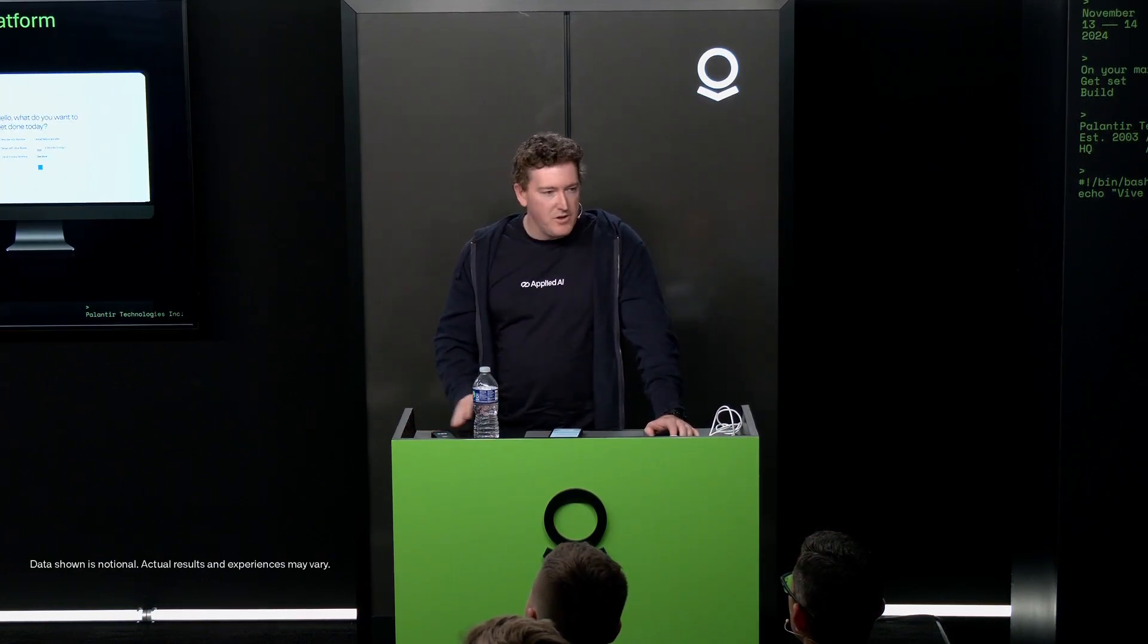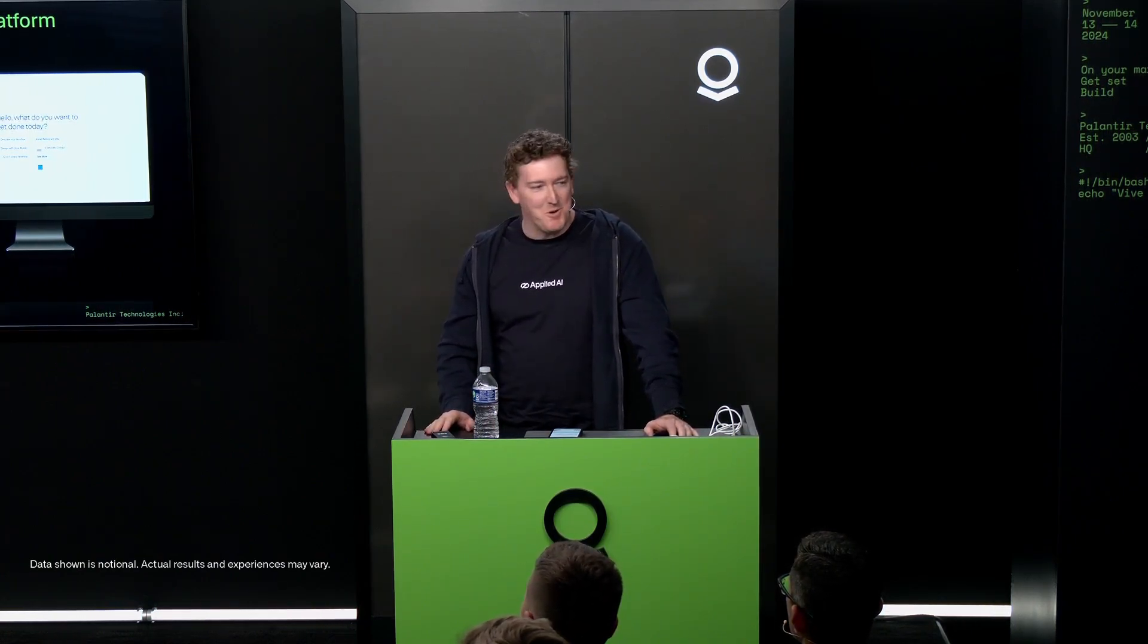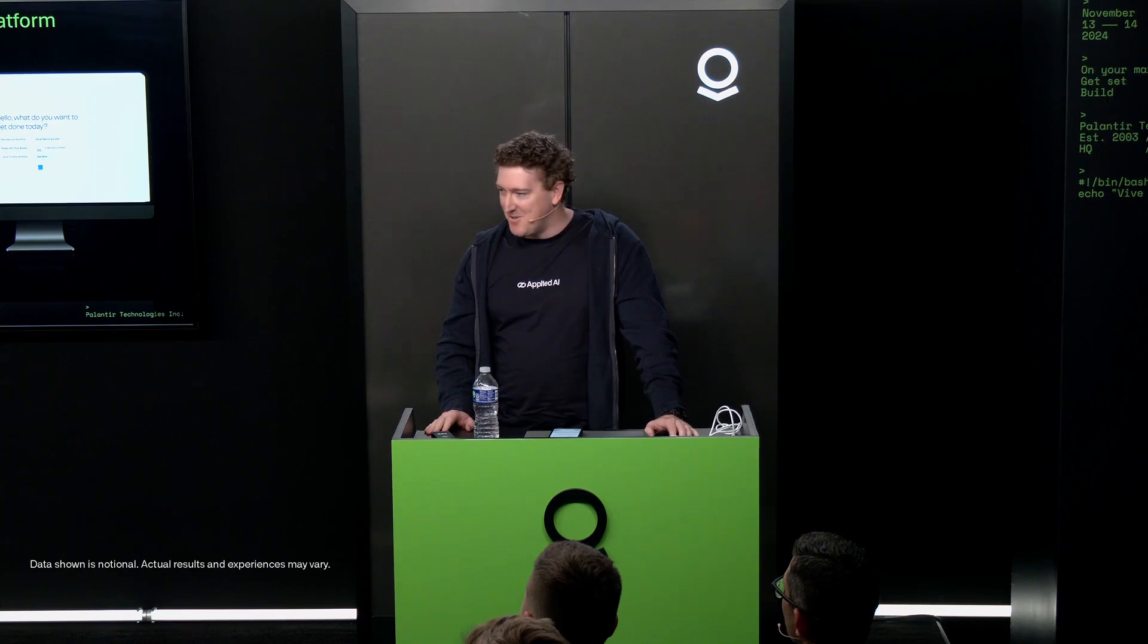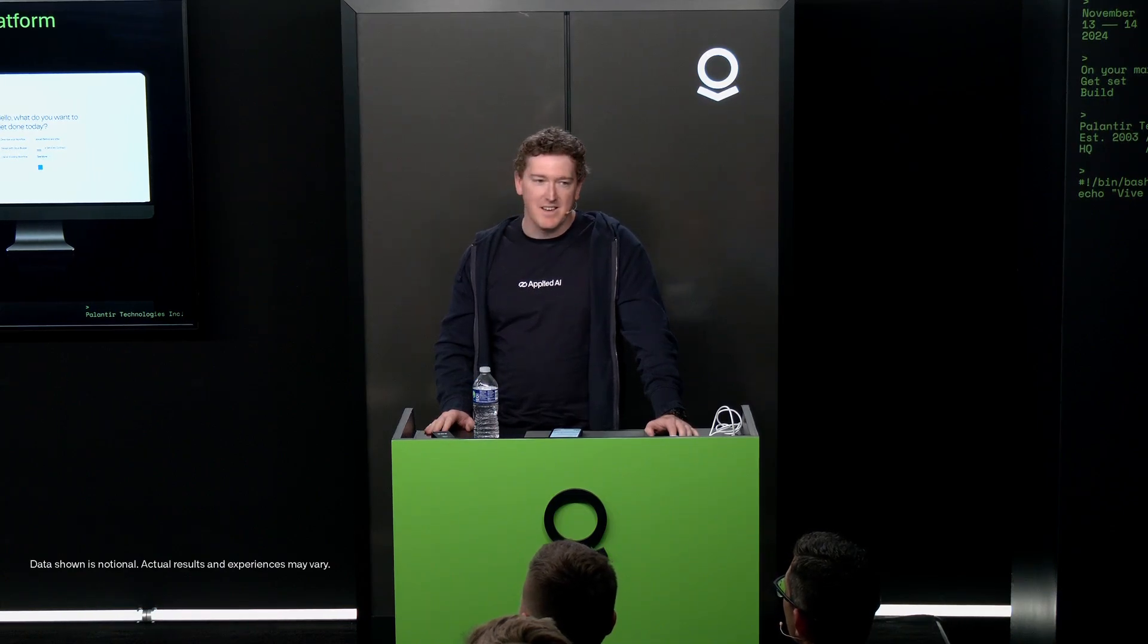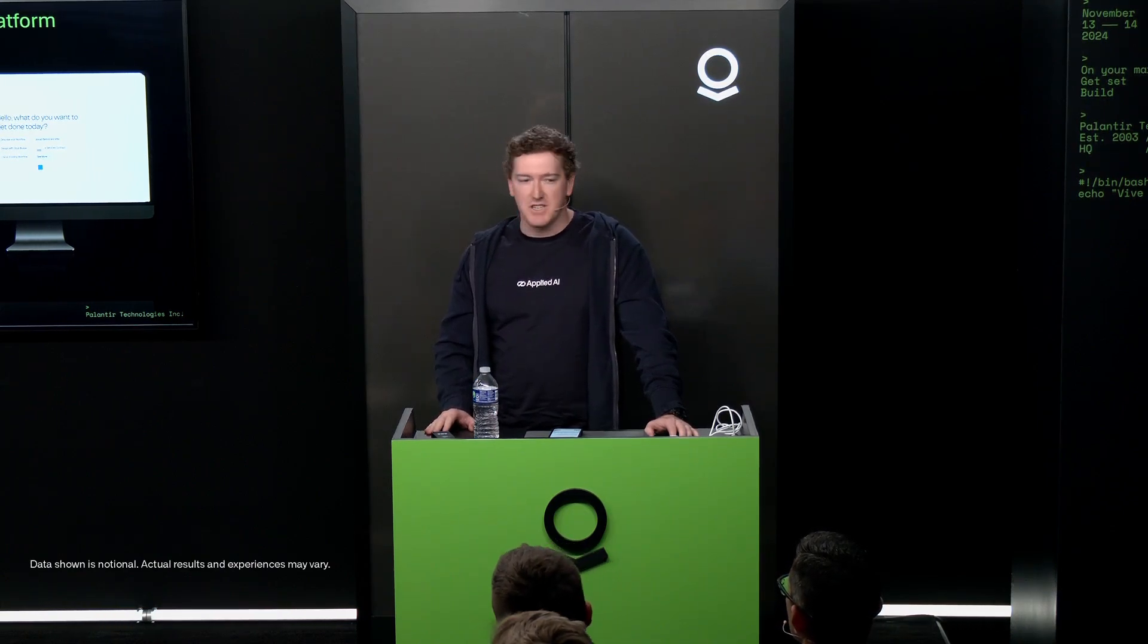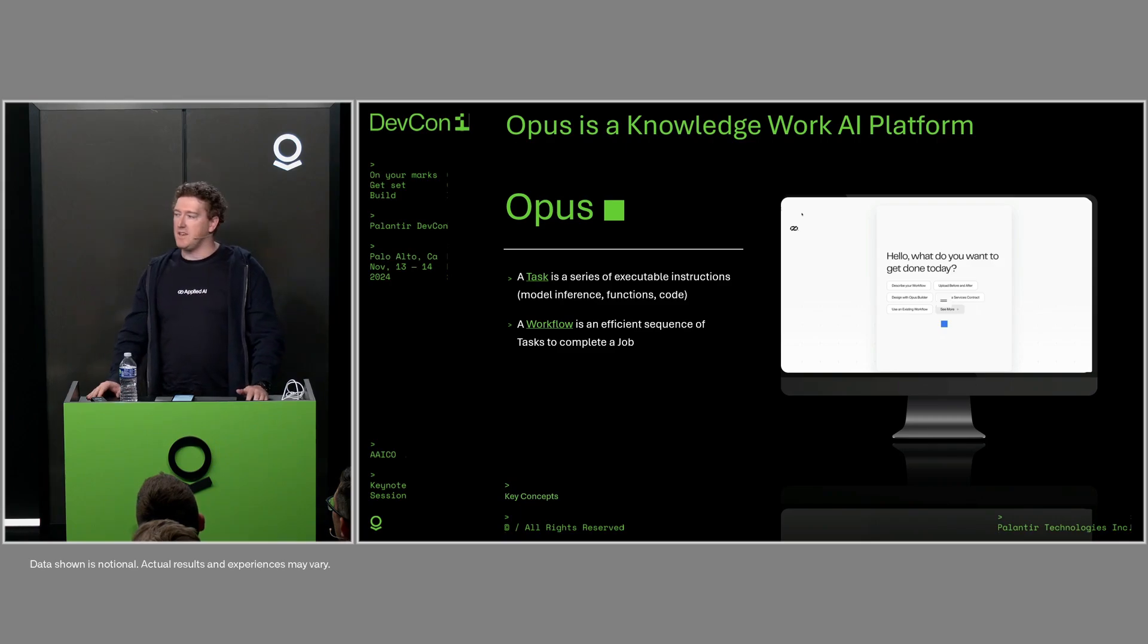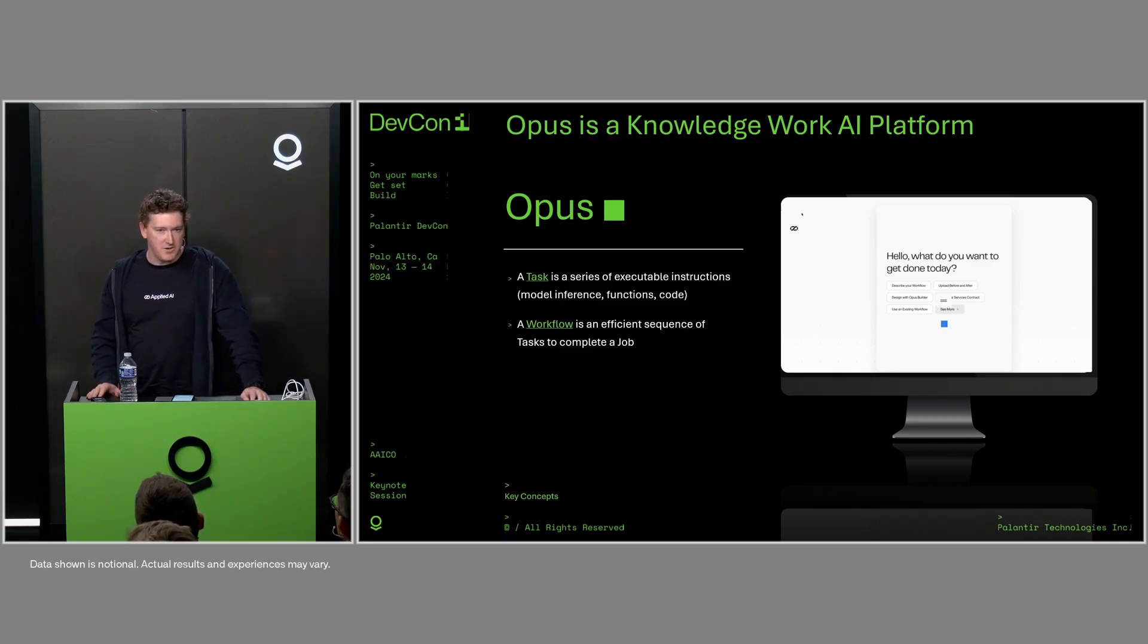We have a new domain, which was not cheap, which we bought: opus.com, which is Latin for work. We're building a whole workflow generation and intention capture layer on top of the AIP workflow execution layer that was introduced earlier.